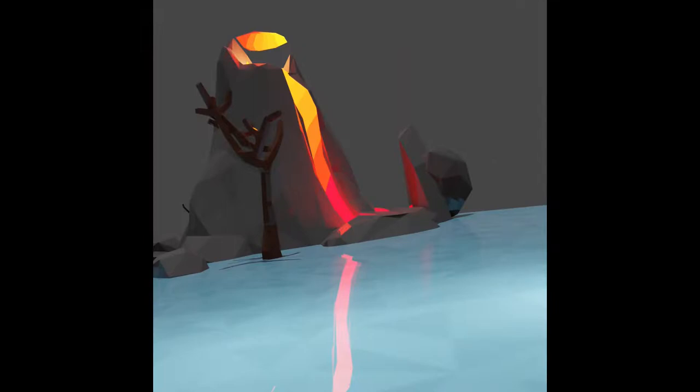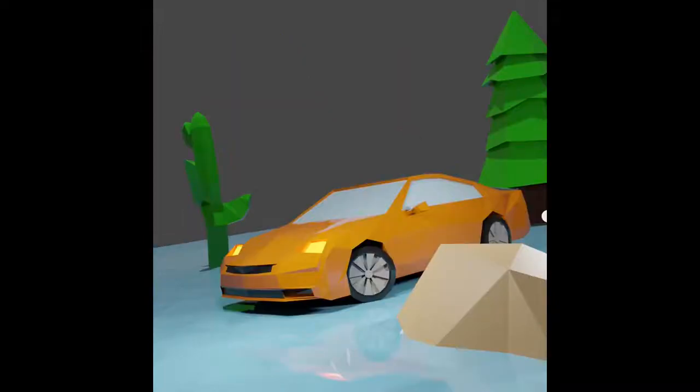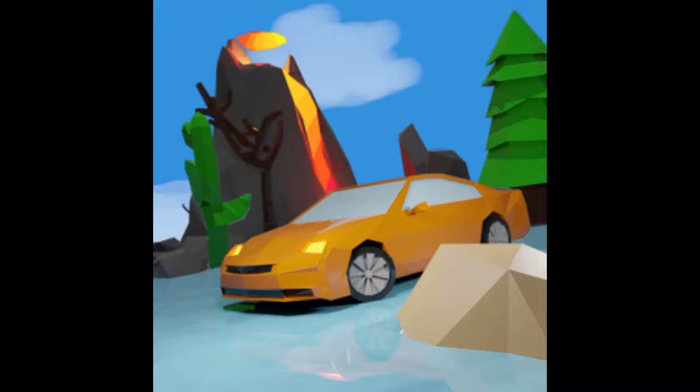We rendered the foreground and the background separately to avoid some weird reflections and the last thing to do was to combine the two pictures, add a sky and clean up the image a bit.